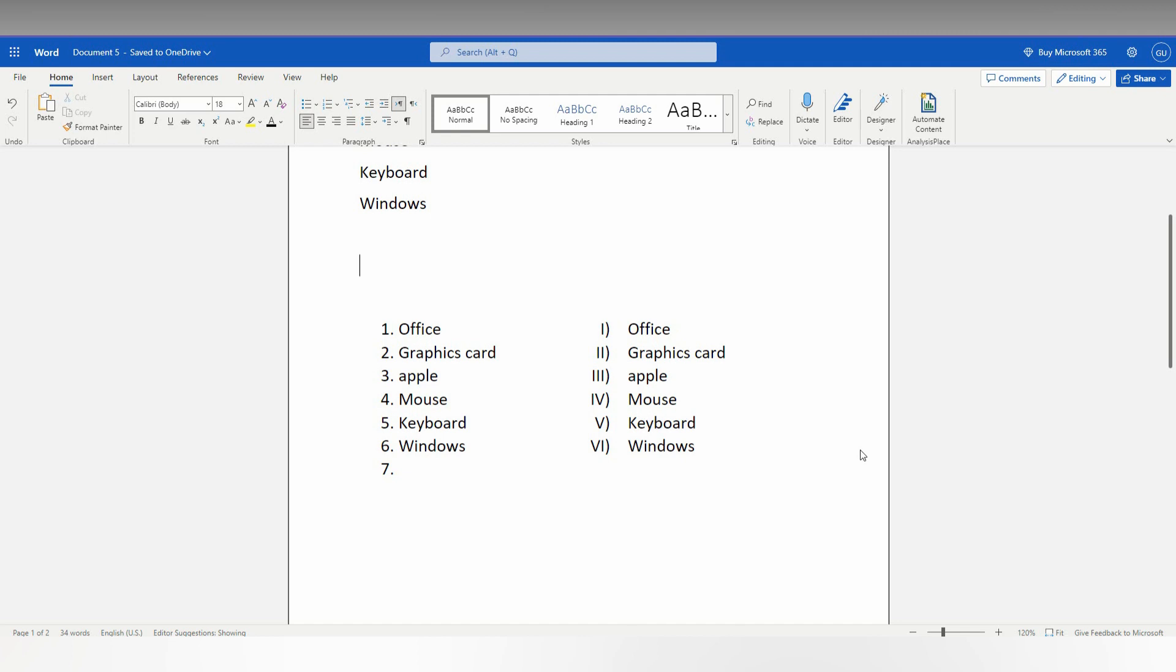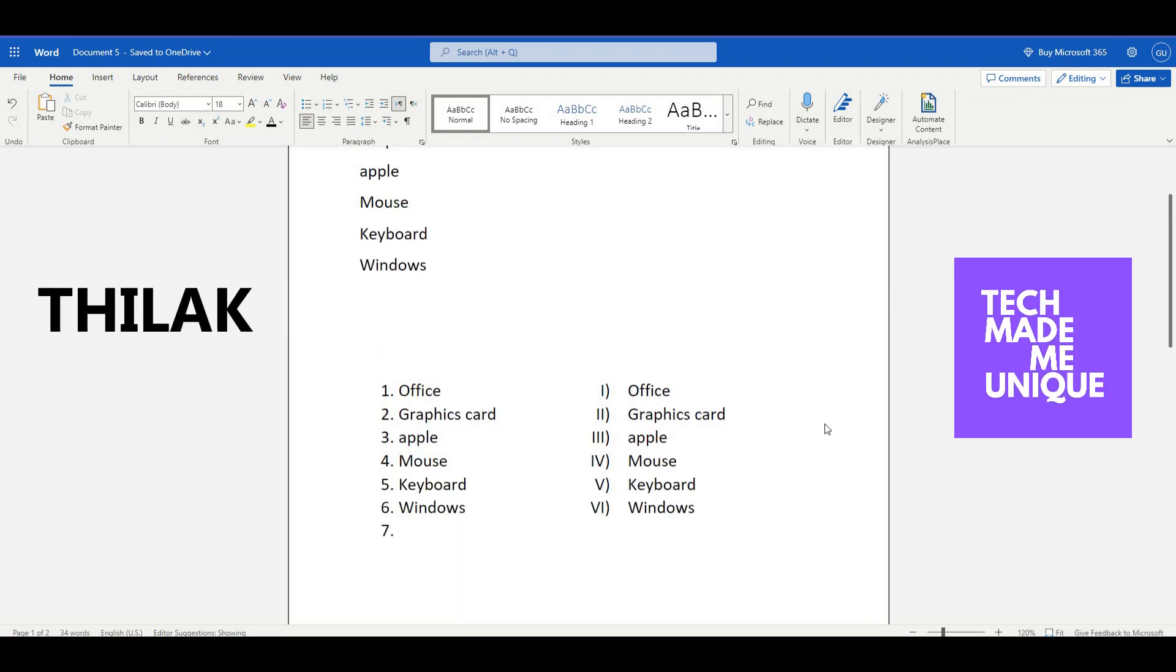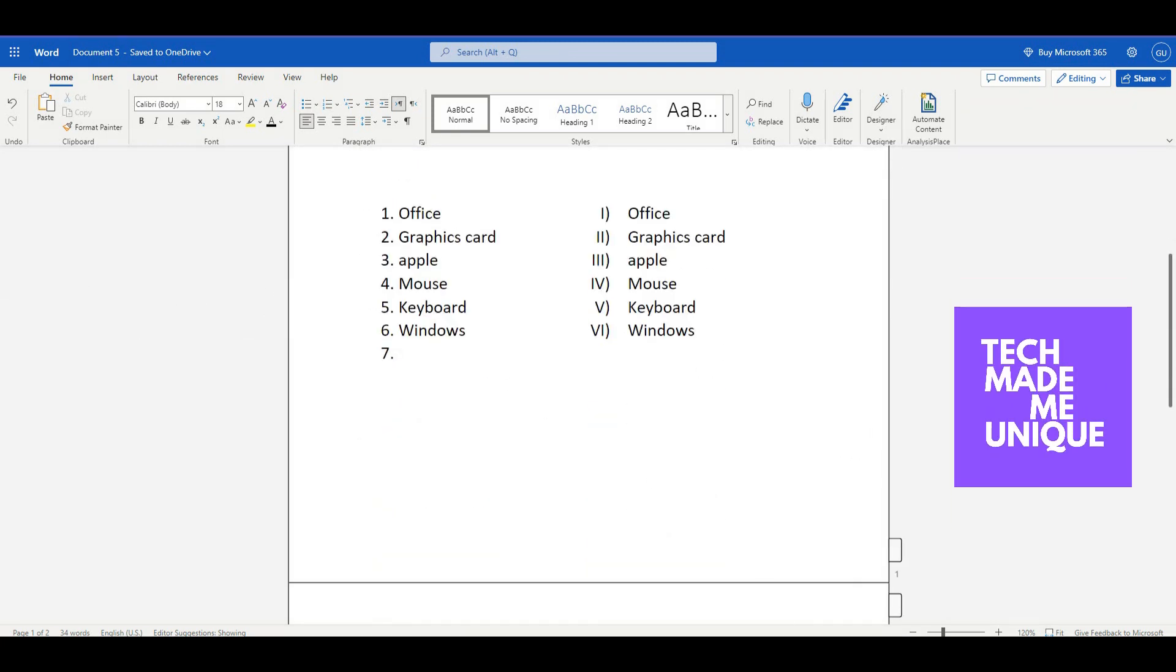Don't forget to click the subscribe button below. If you want more content about Microsoft Office Word, follow this channel. We'll meet in our next video with super valuable content. This is Tilak signing off from Tech Made Me Unique. Have a wonderful day.